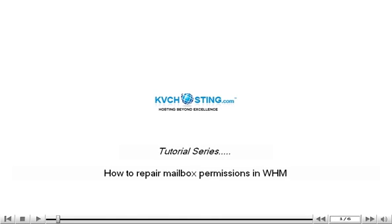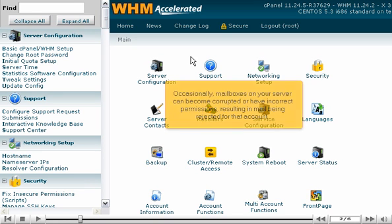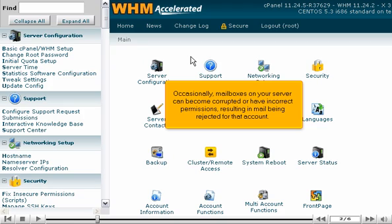How to Repair Mailbox Permissions in WHM. Occasionally, mailboxes on your server can become corrupted or have incorrect permissions, resulting in mail being rejected for that account.